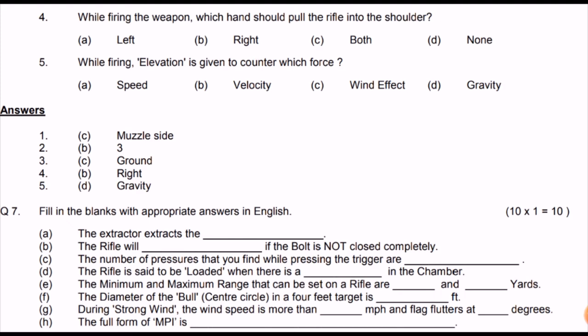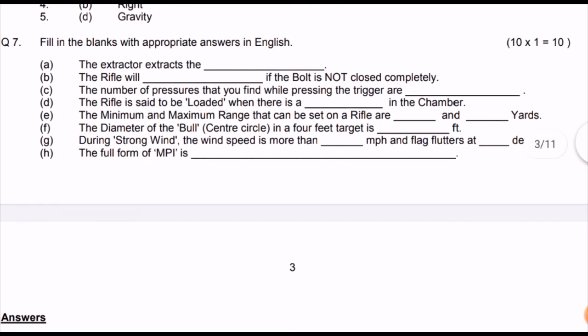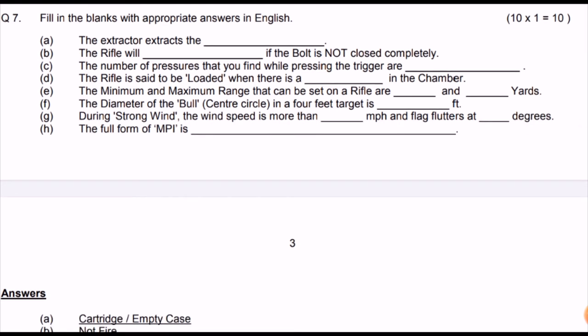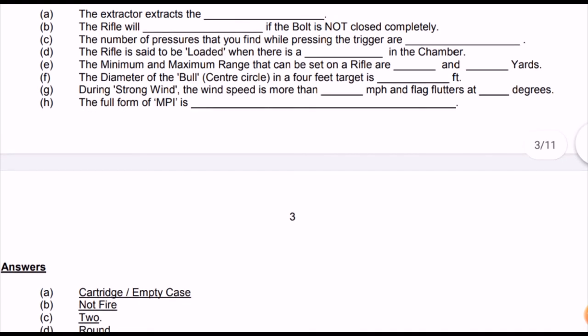The extractor extracts the empty case or cartridge from the rifle. The rifle will not fire if the bolt is not closed completely. There are two pressures while pressing the trigger: first, the pressure on the trigger itself; second, the pressure on your shoulder as the rifle pushes back. The rifle is considered loaded when there is a round or bullet in the chamber.